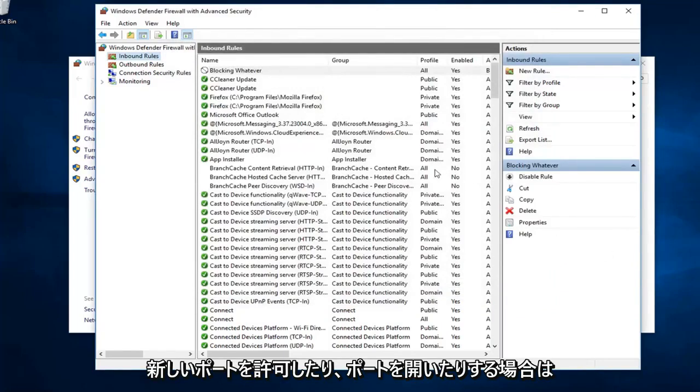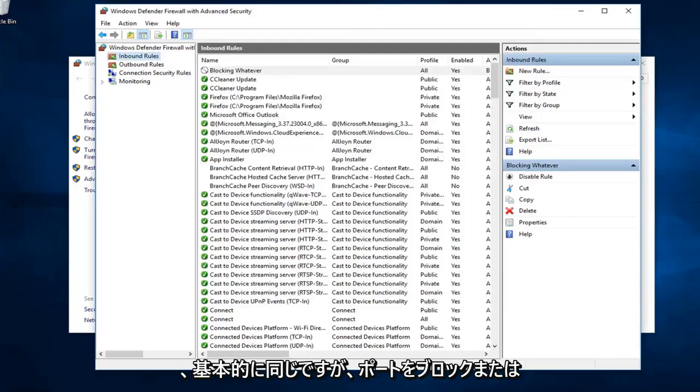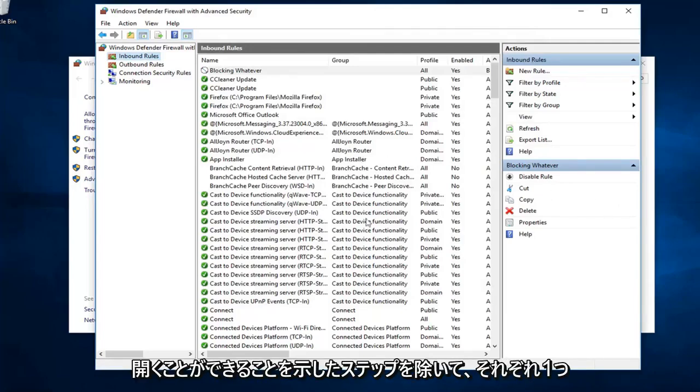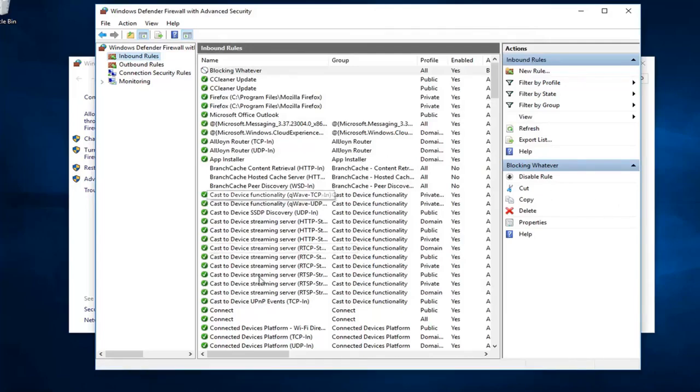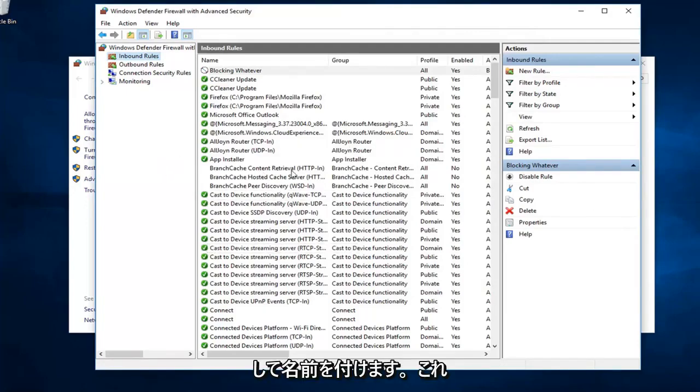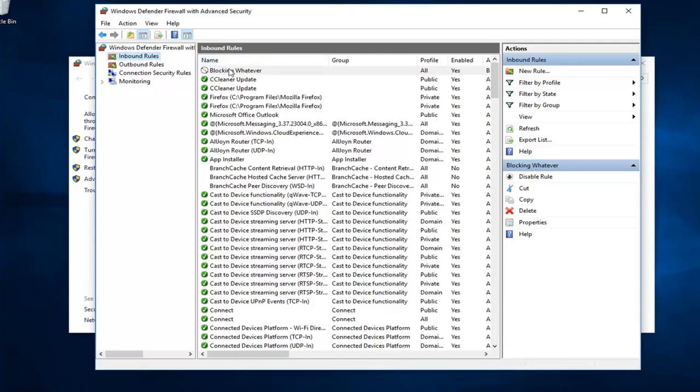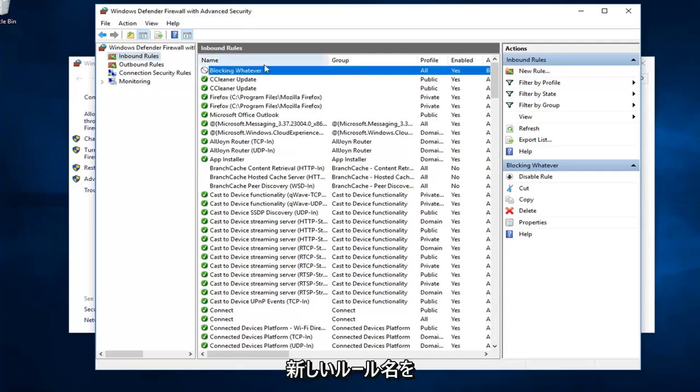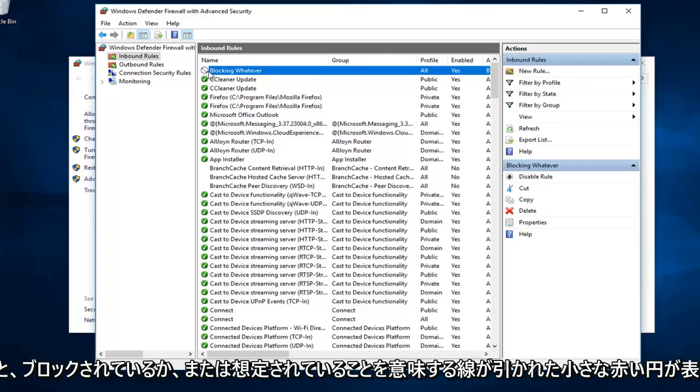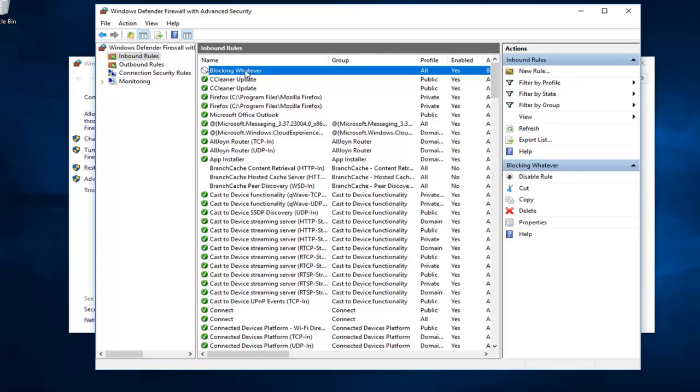If you want to allow a new port or open a port, it's basically the same thing, except that one step where I showed you guys, you can either block or open a port. You just would select whatever one, respectively, you want it to do. And the name in which you named it, you can see it's listed now in our inbound rules. Blocking whatever is our new rule name. See the little red circle with a line going through? That means it's blocked or it's supposed to be blocking it.